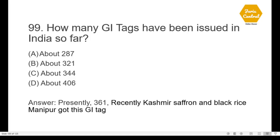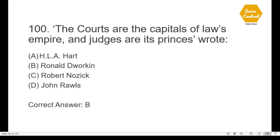Question 98: Which of the following statements is right? — option B: an invention must possess utility for the grant of patent; no valid patent can be granted for an invention devoid of utility. Question 99: How many GI tags have been issued in India so far? Currently 361 GI tags have been issued, but in 2019 the correct answer was about 344. Recently Kashmir Saffron and Black Rice of Manipur got GI tags — kindly remember this fact. Question 100: 'The courts of the capitals of laws' empire and judges are its princes' — who wrote this? Written by Ronald Dworkin — option B.